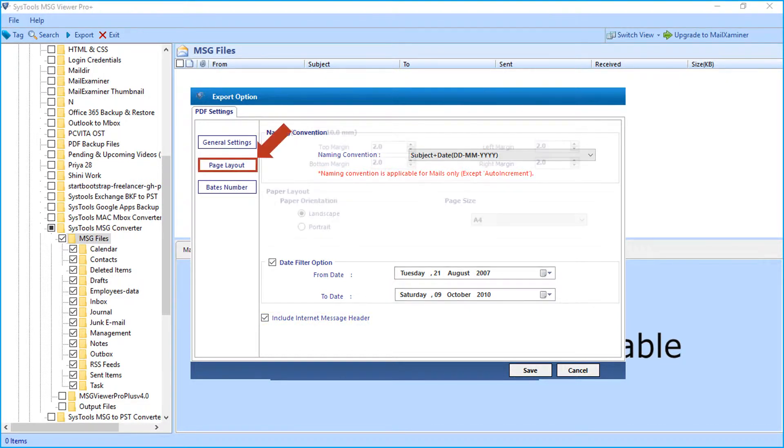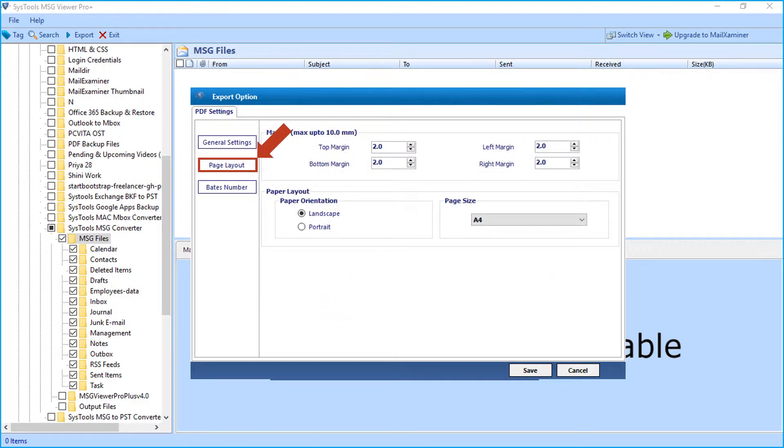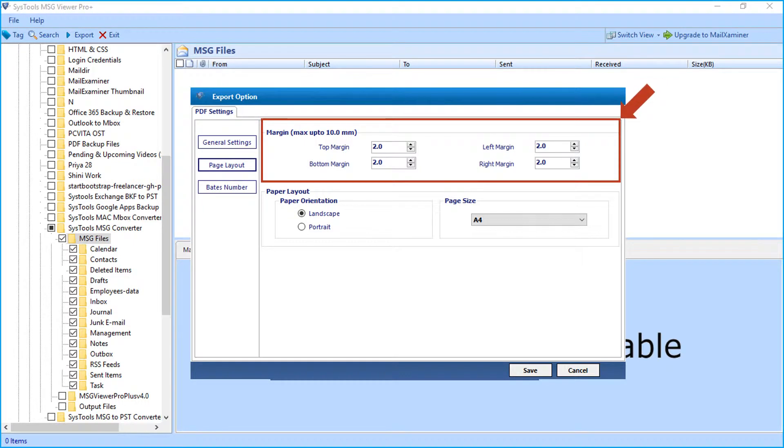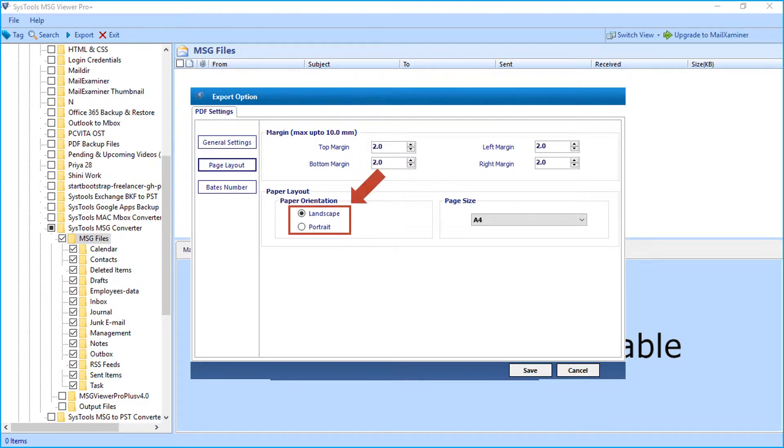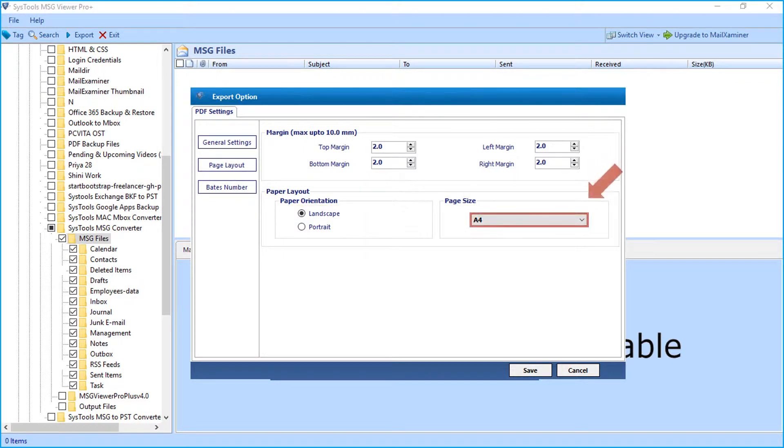And the page layout option further lets you set margin of the output PDF file, and also lets you choose the paper orientation and the page size as well.